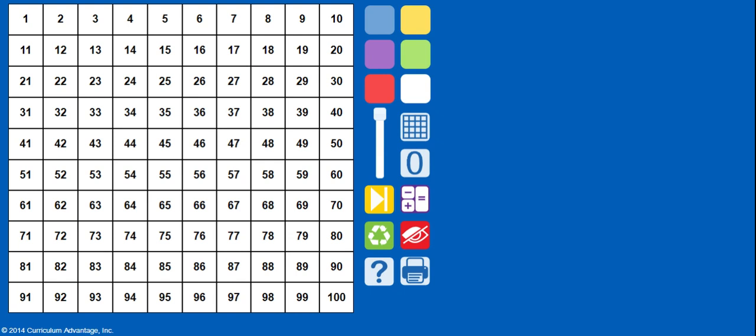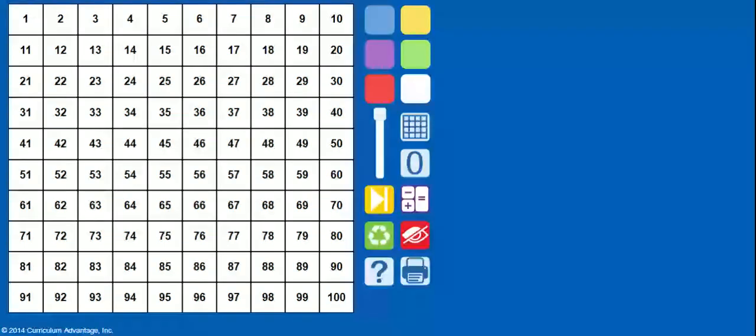We could skip count on our hundreds chart. We can add and subtract on our hundreds chart. So it's so important in second grade that this tool is used and it's a great tool that we use with games as well. When we use our hundreds chart, we're starting with the number one and it goes all the way to 100.